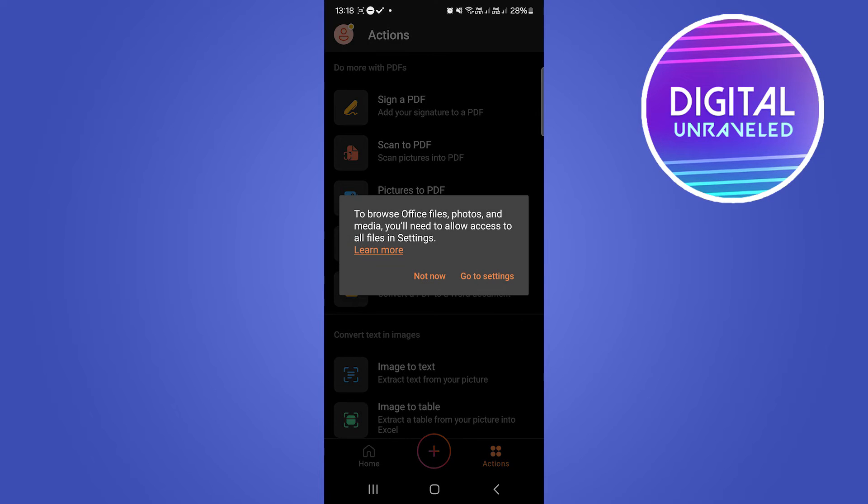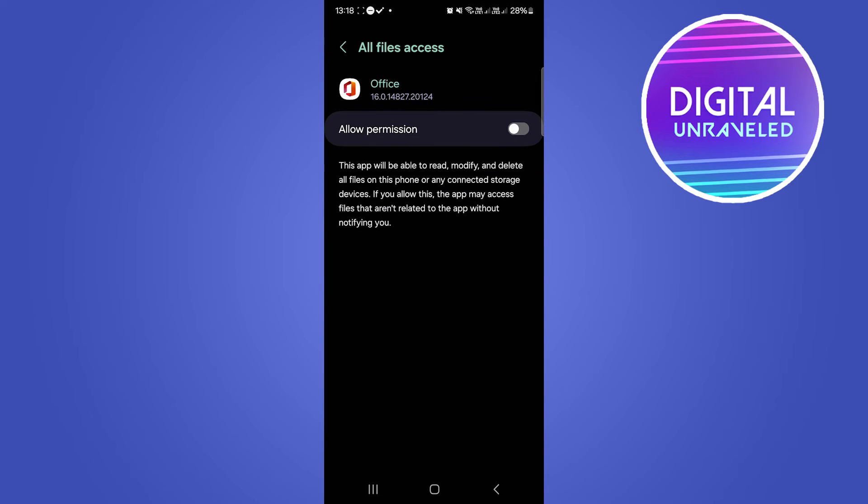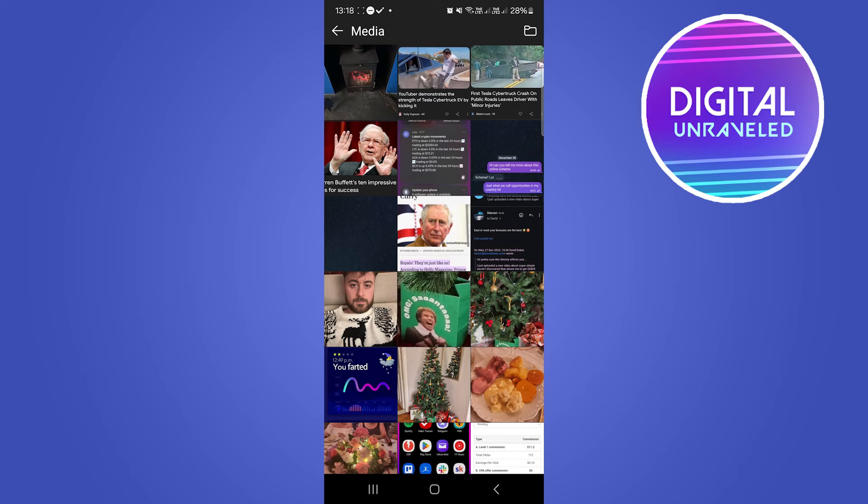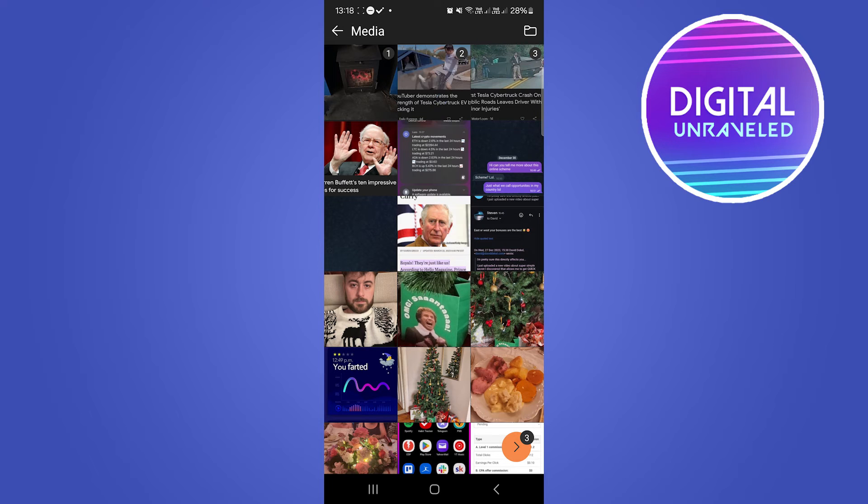So select Pictures to PDF and you just have to allow this permission. Then I'm going to go back and now I'm going to select three photos or however many photos you want to add into your PDF.